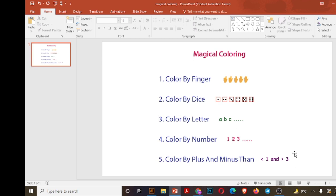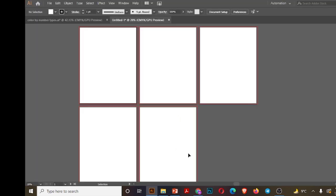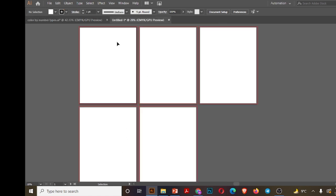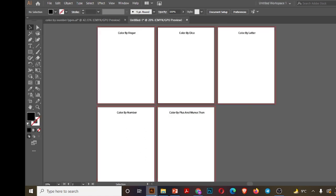So before moving forward, please subscribe to my channel and share with others. Let's create these. I have already taken five different pages, one for each kind of coloring, and illustration is already created and the crayon is also. So let's go to our main page and write the titles. I have written the titles for each kind of coloring.